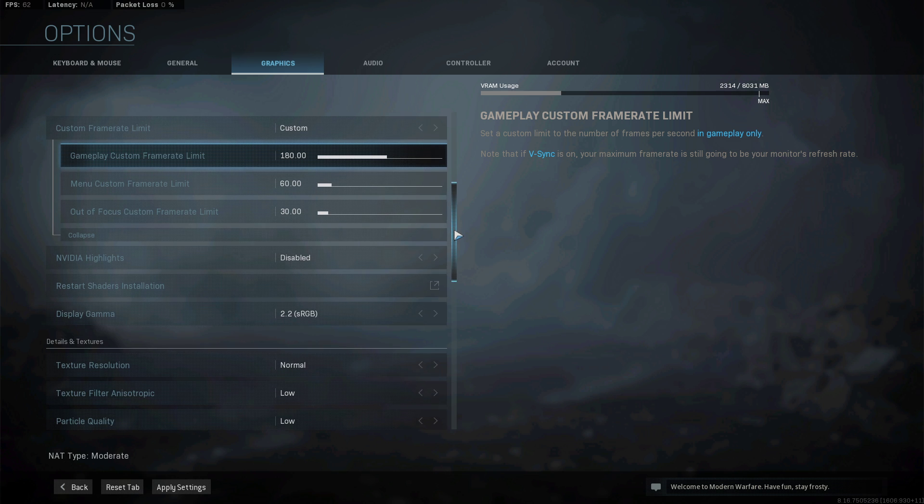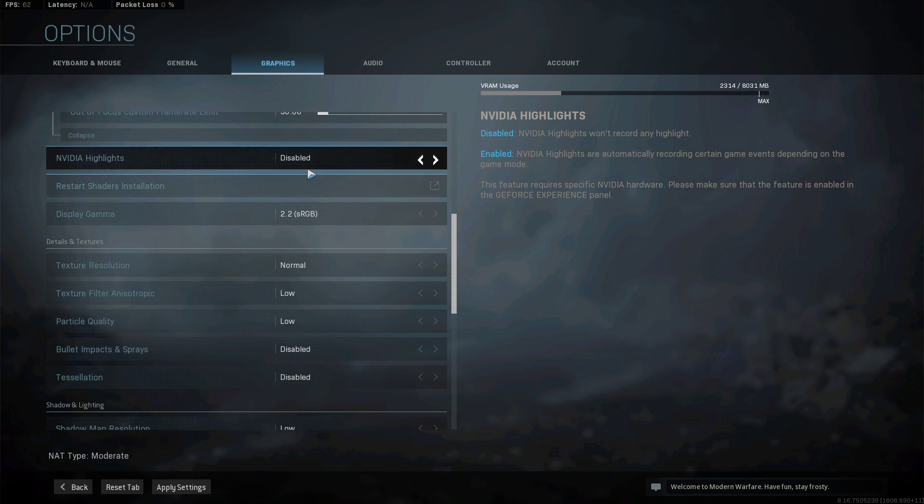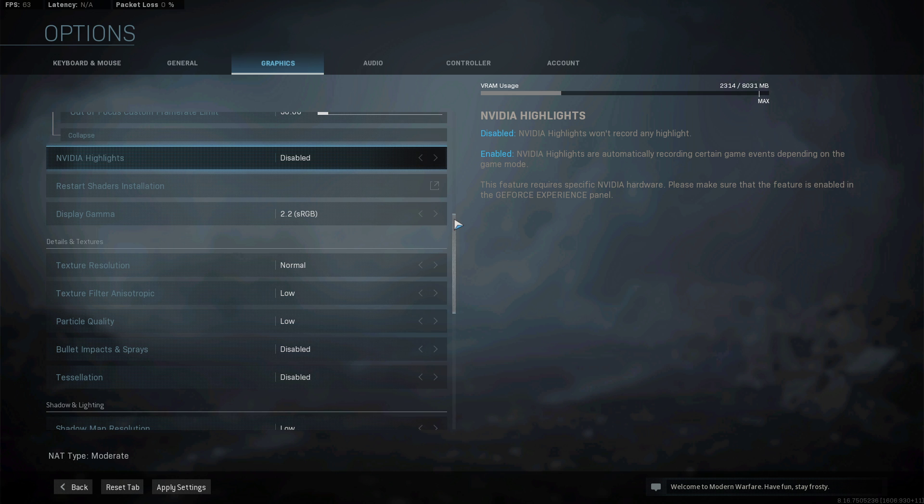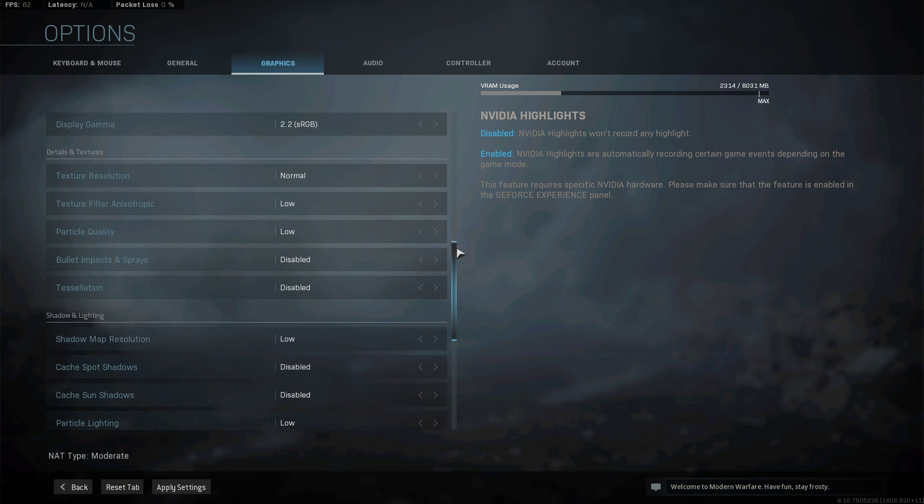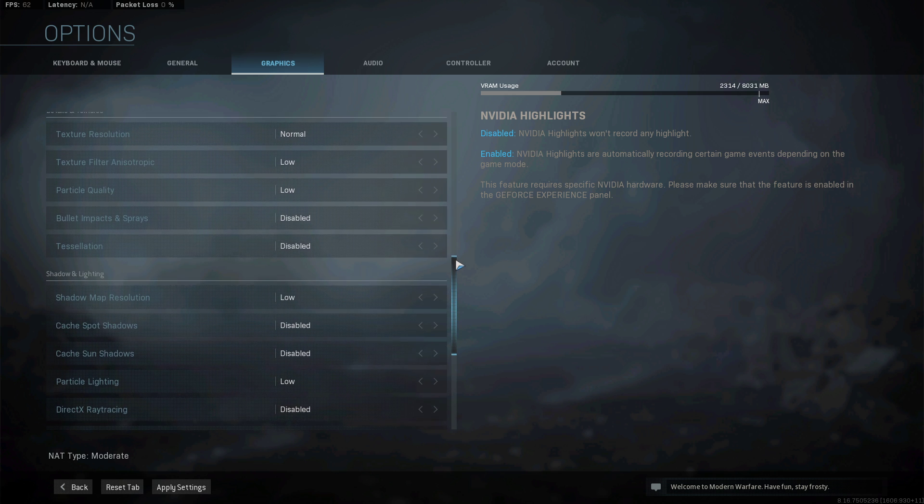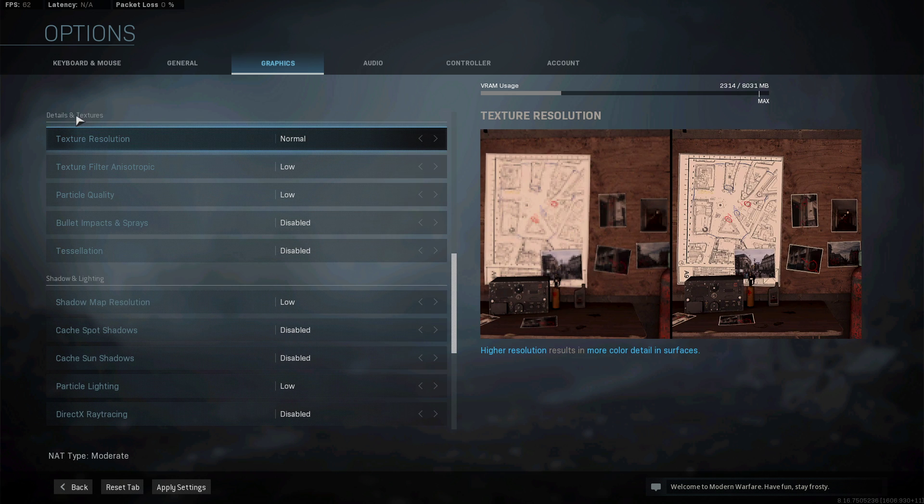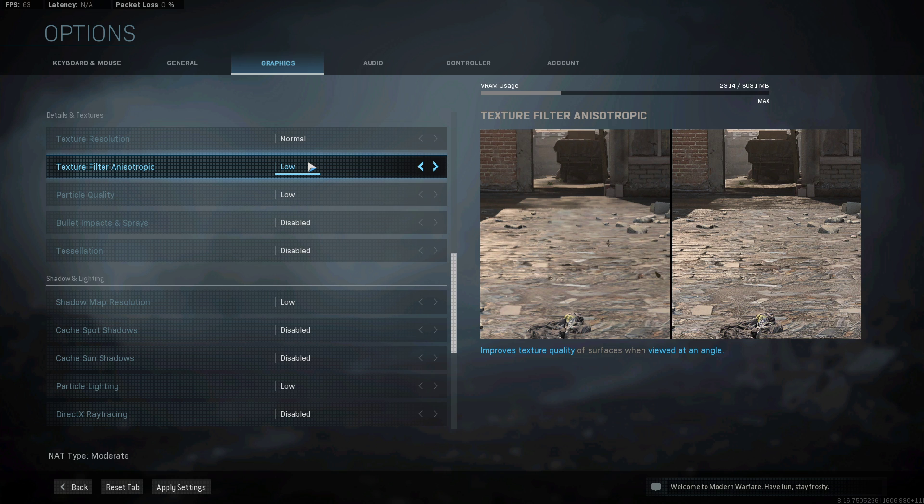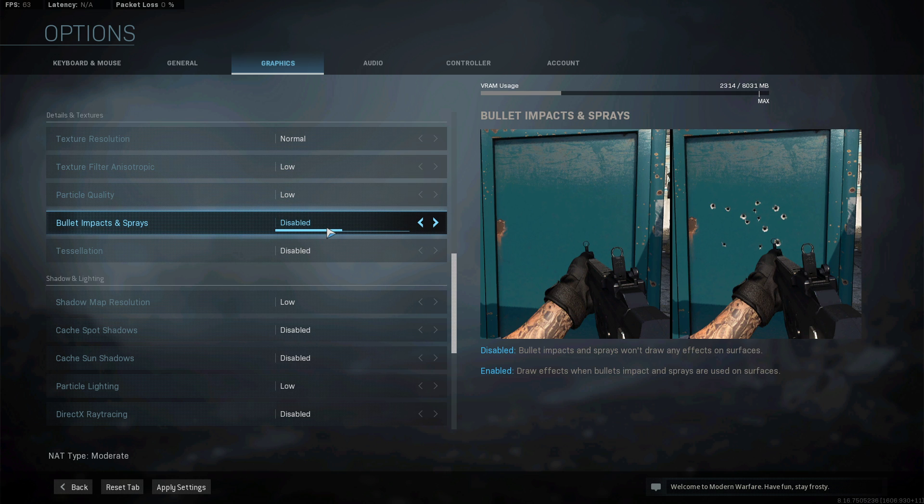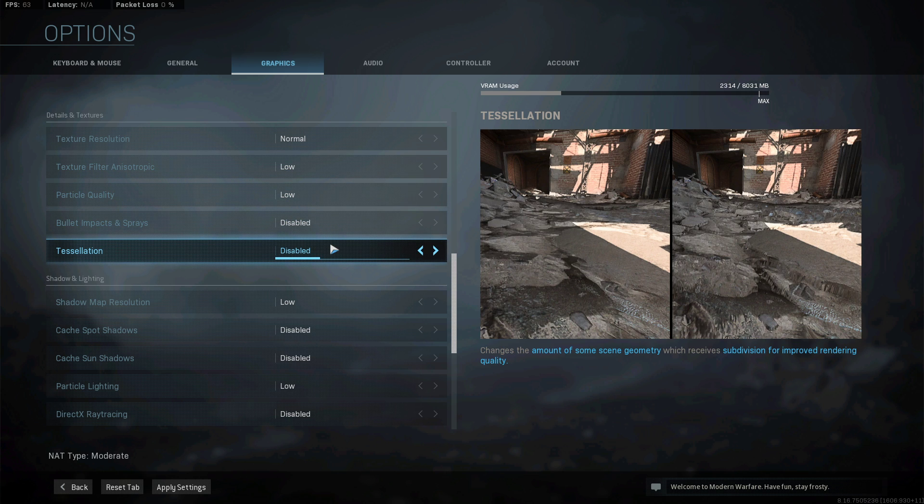Disable the Nvidia Highlights option if you don't need it. Otherwise, make sure to enable it in the GeForce Experience application too. The details and texture settings will also depend on your graphics card. If you're using low to mid-end components, then lower these settings to low or medium.